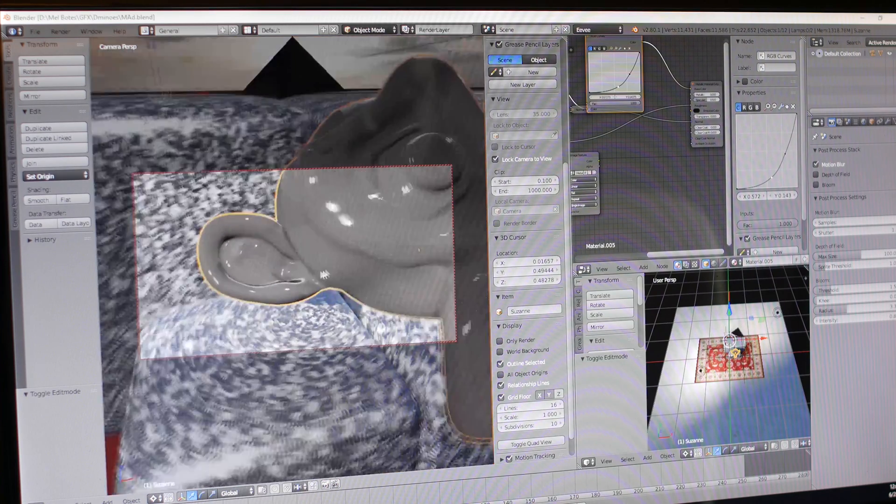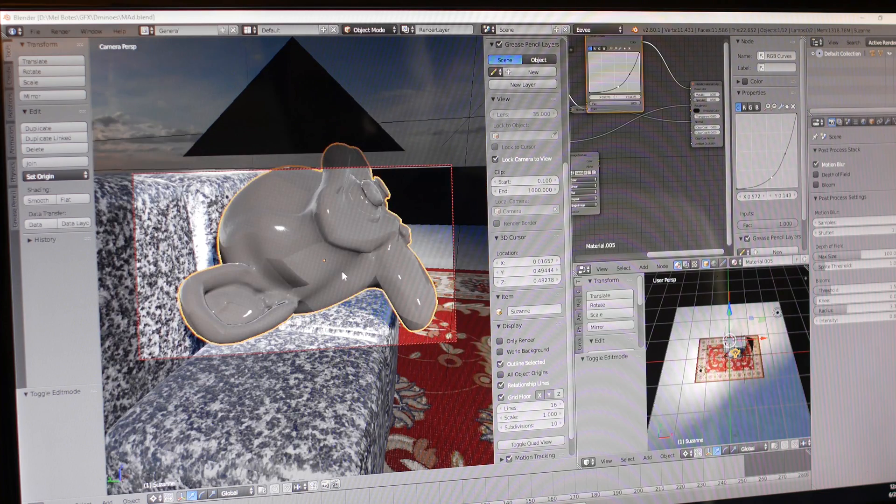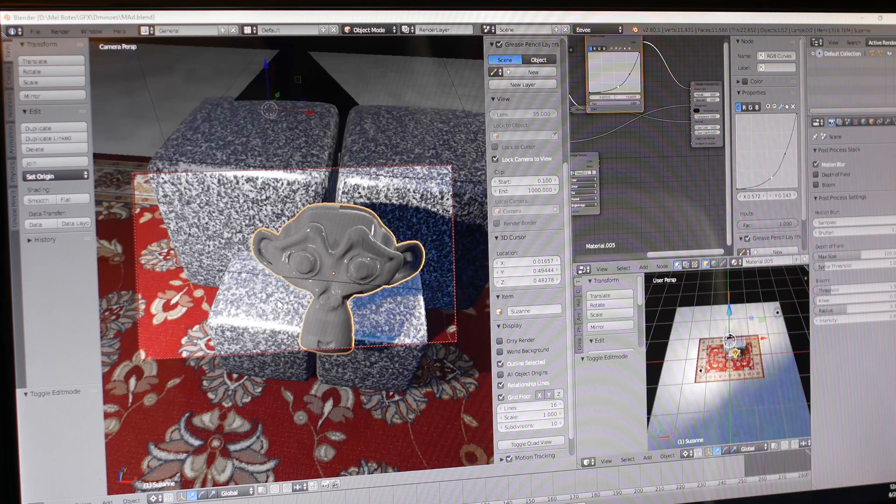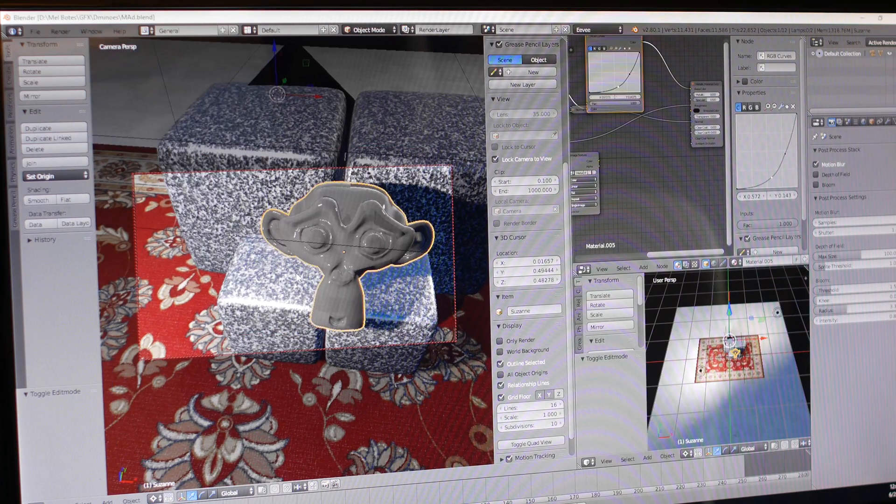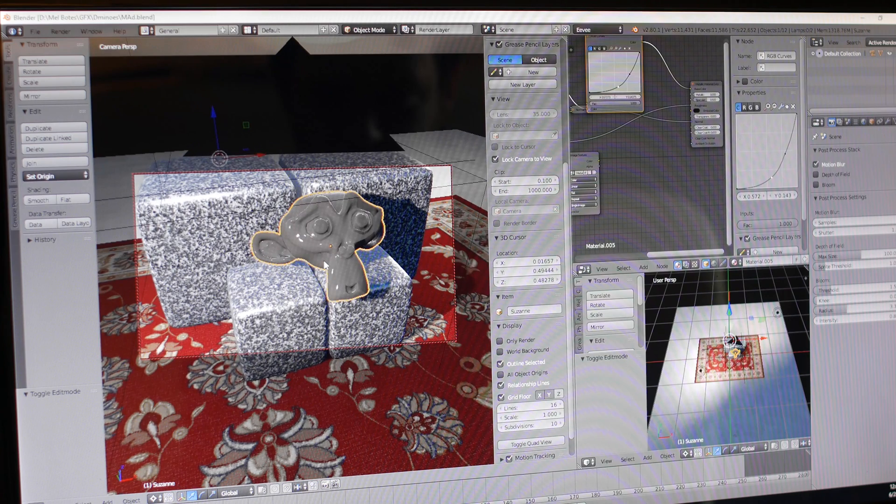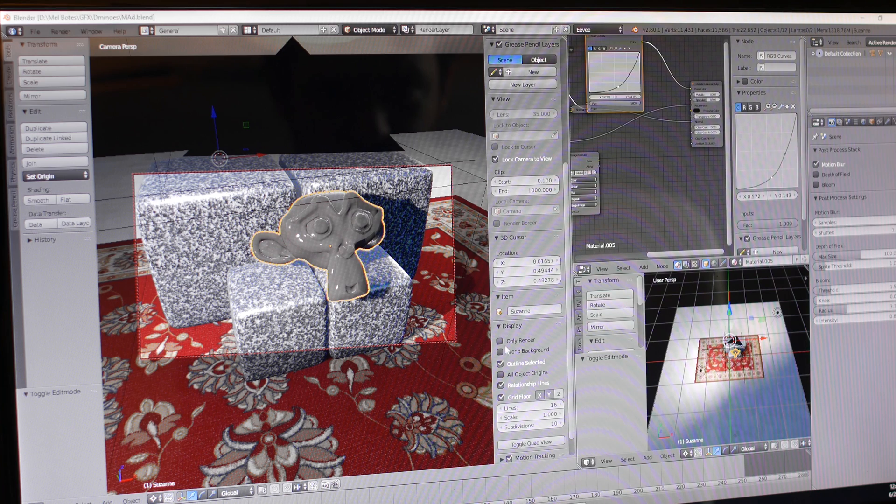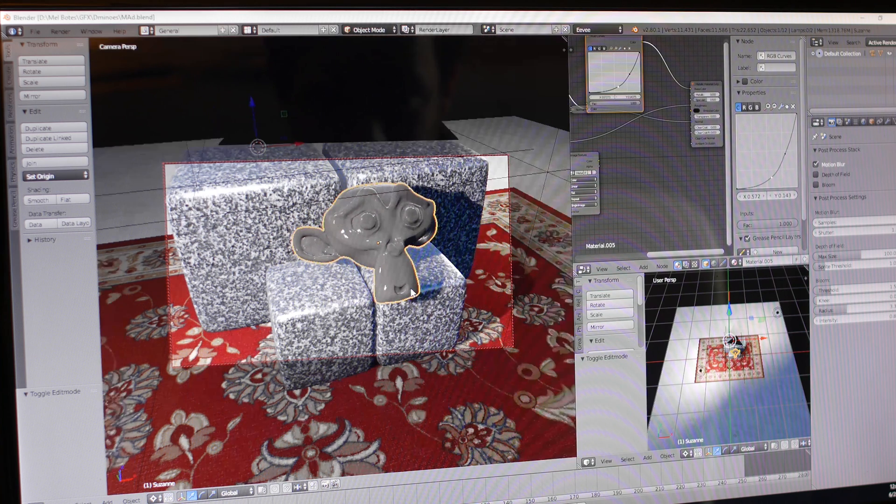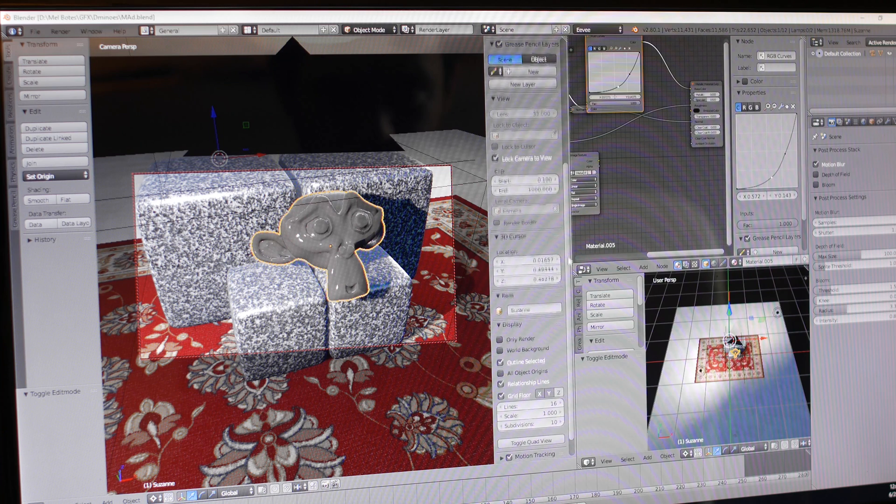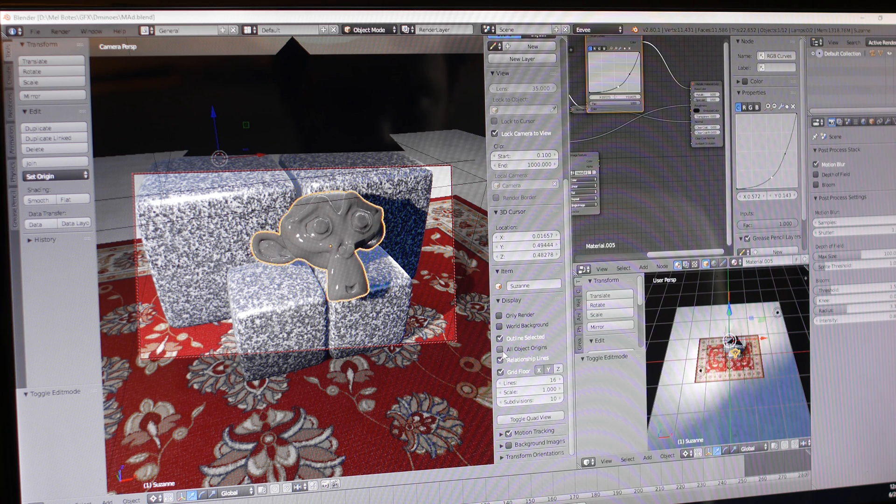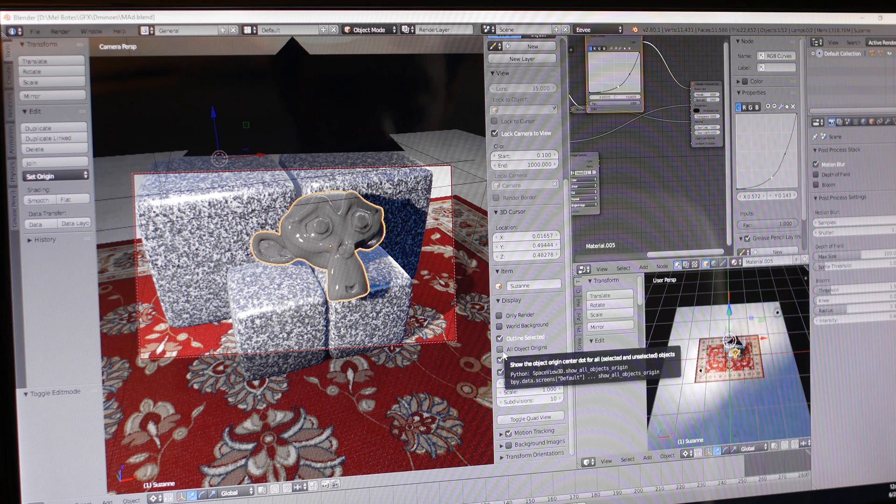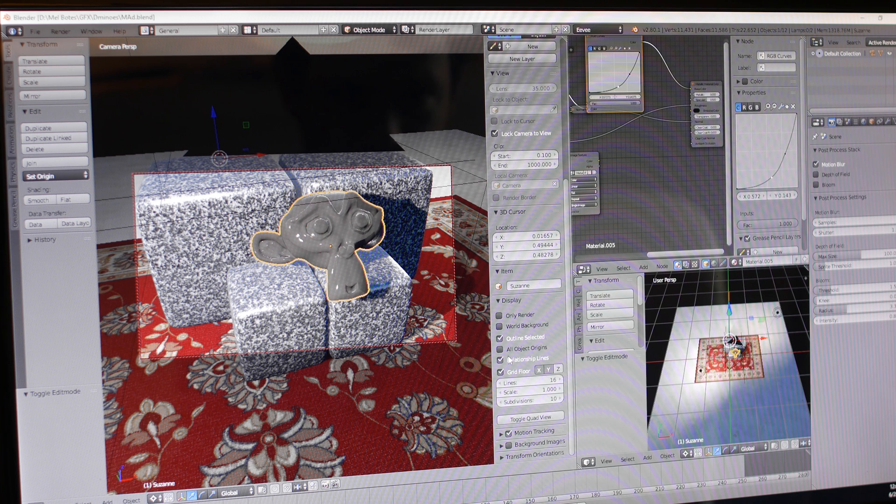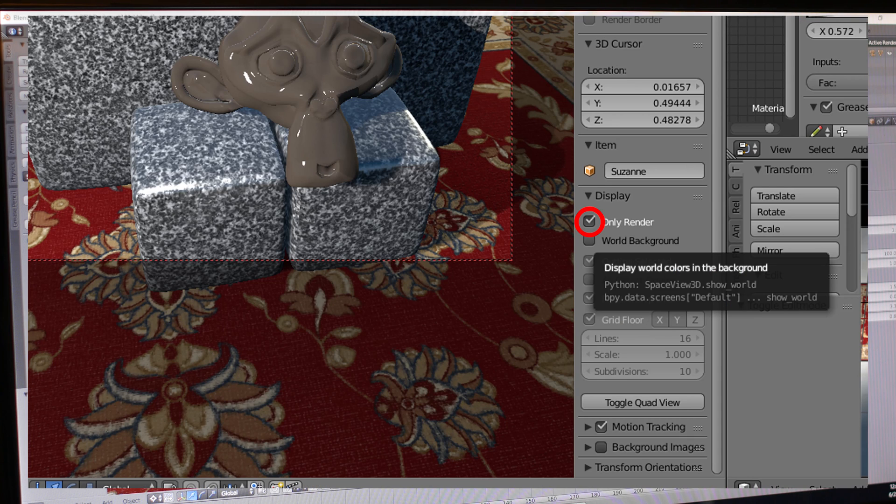This is obviously Eevee. Now I'm not going to show you how to do all this yet, obviously not. First things first, just go to display here on your tab in the 3D viewport and go down to display. Okay and then just click only render. So now it will only display that.